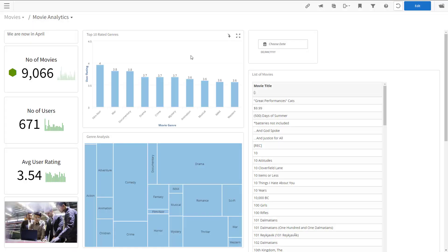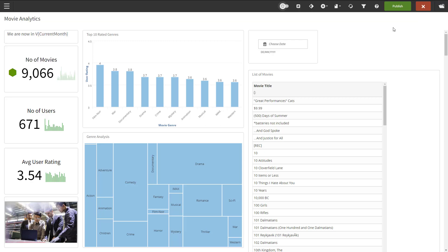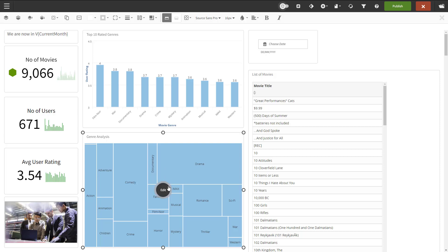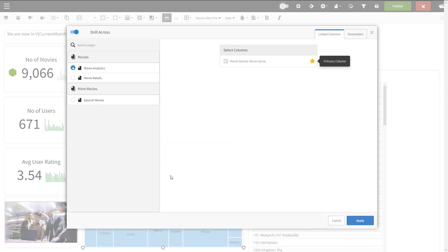I'll show you a few examples. First, a simple drilling from a chart. To change the dashboard, we need to be in edit mode. Then you go to the dashlet where you want to add the drill across link. I'll use the genre analysis heat map. I'll click on the dashlet to make it active and then choose drill across from the edit menu.